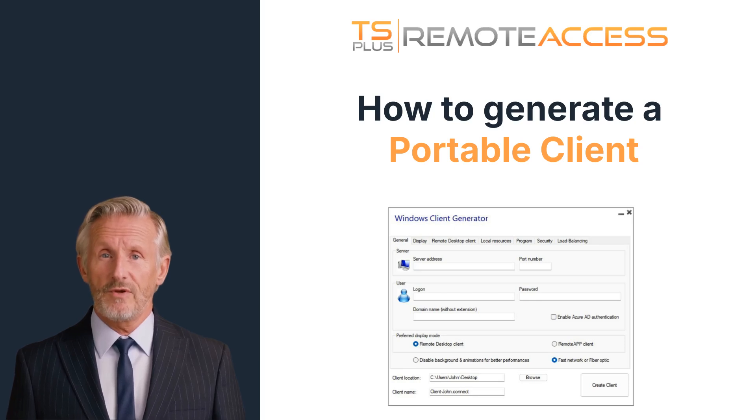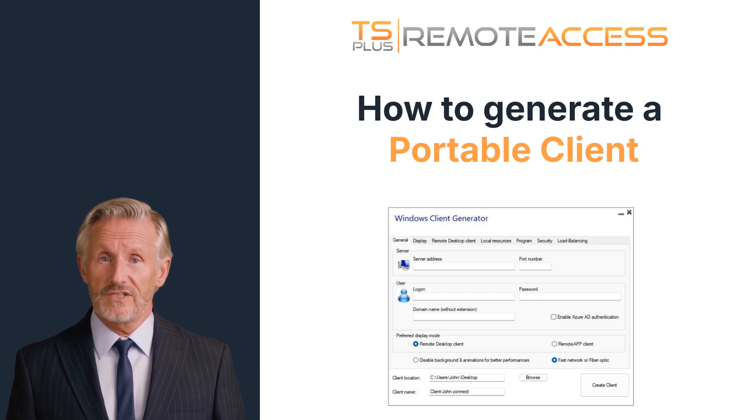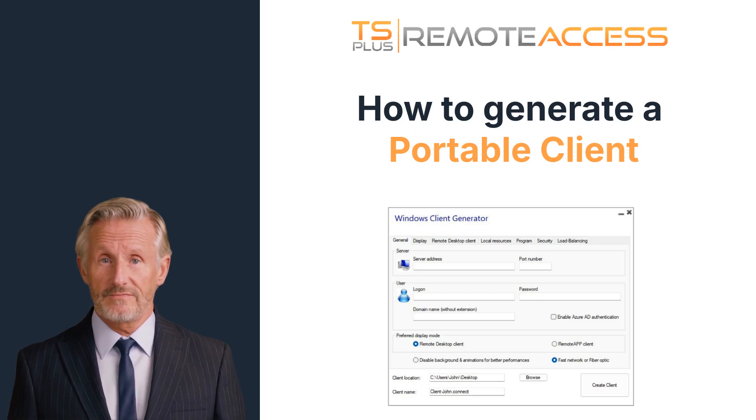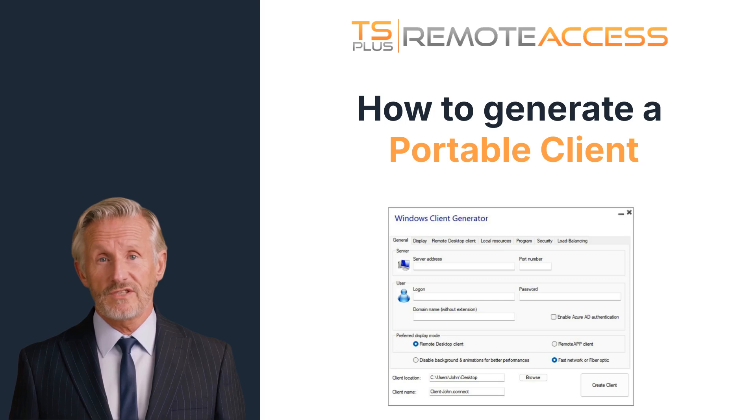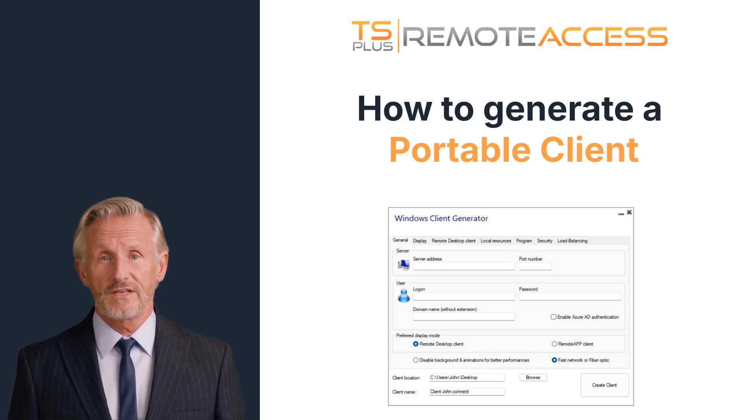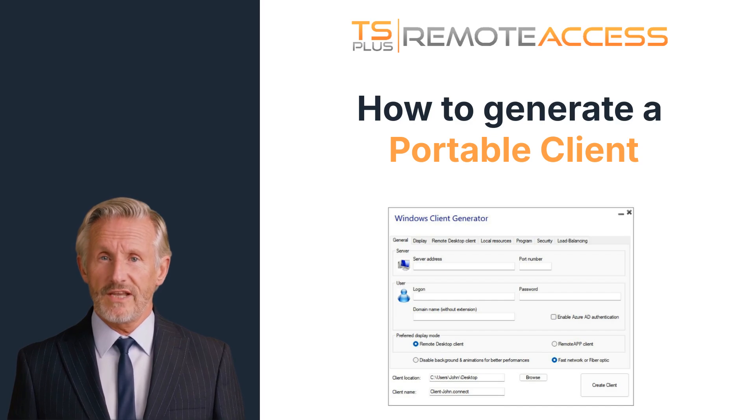Welcome to TS Plus Remote Access, the smarter alternative to Citrix and Microsoft RDS. In this tutorial, you'll learn how to generate a customized portable client to seamlessly connect users to their remote environment. Let's dive in.